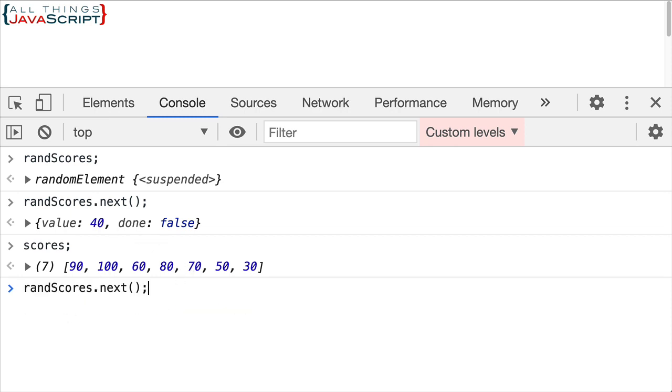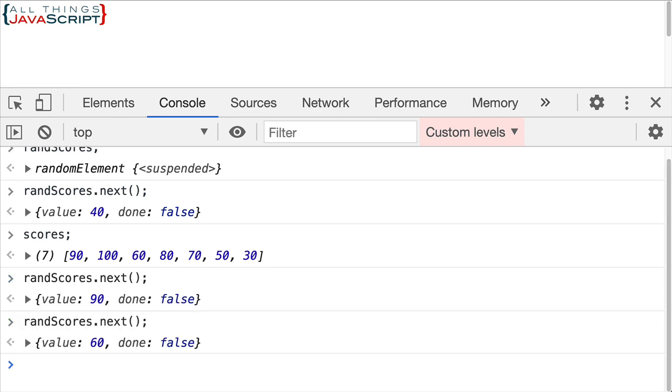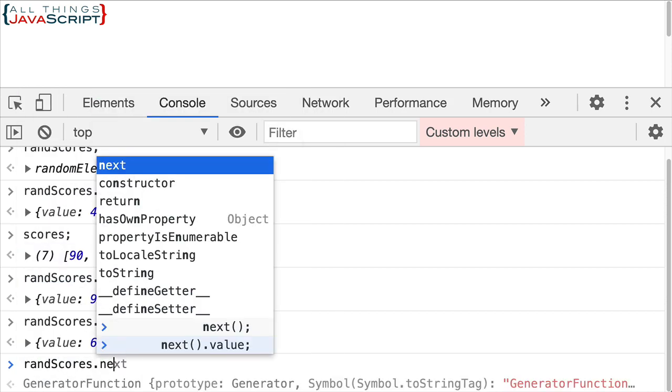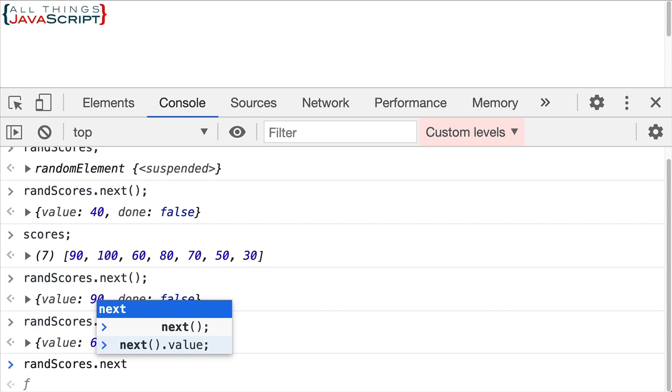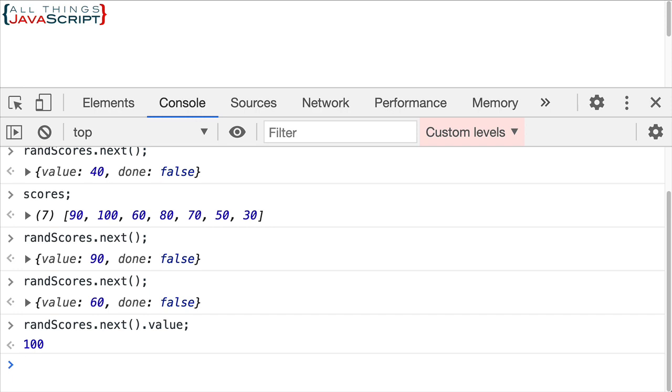We look at the scores right now that 40 is gone so we can see it's working for us. Now if I did rand next again, we get another value again. We get another value. And if I didn't want to retrieve the value in an object like this, I could just do rand scores.next.value like that. And then it would give me just the value, the actual element.